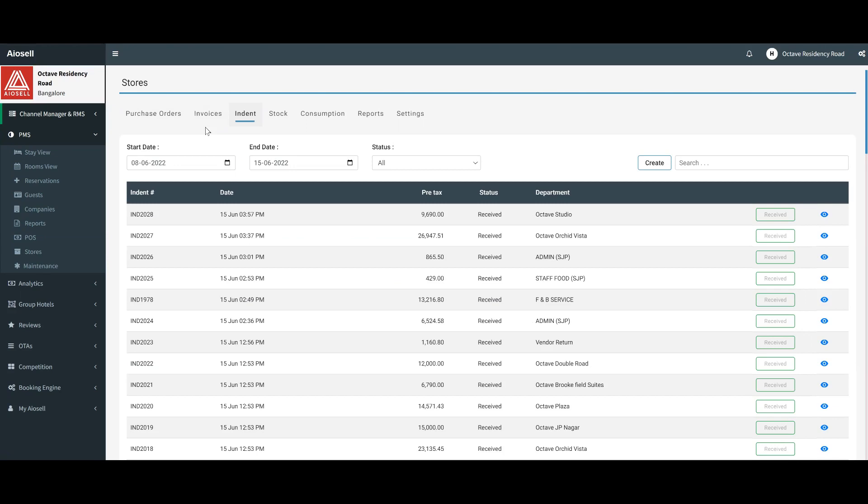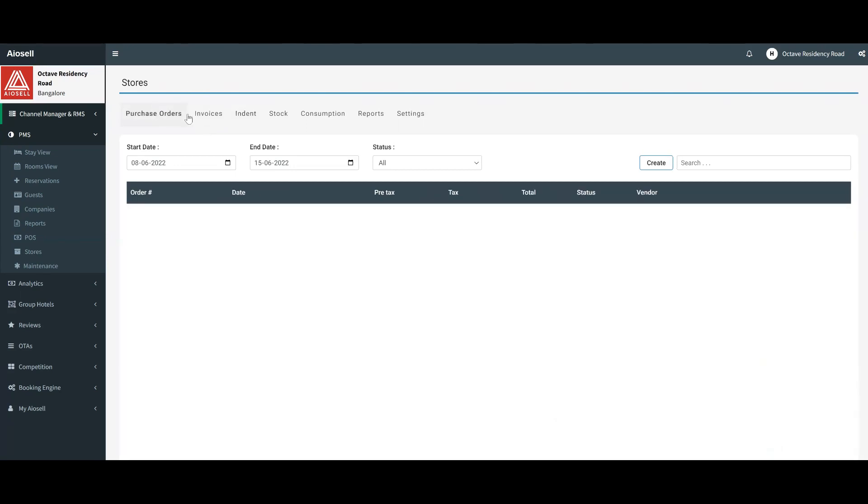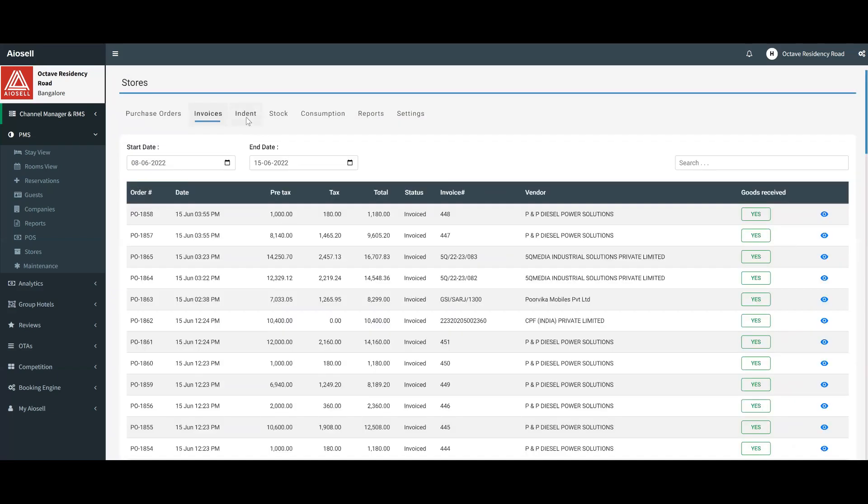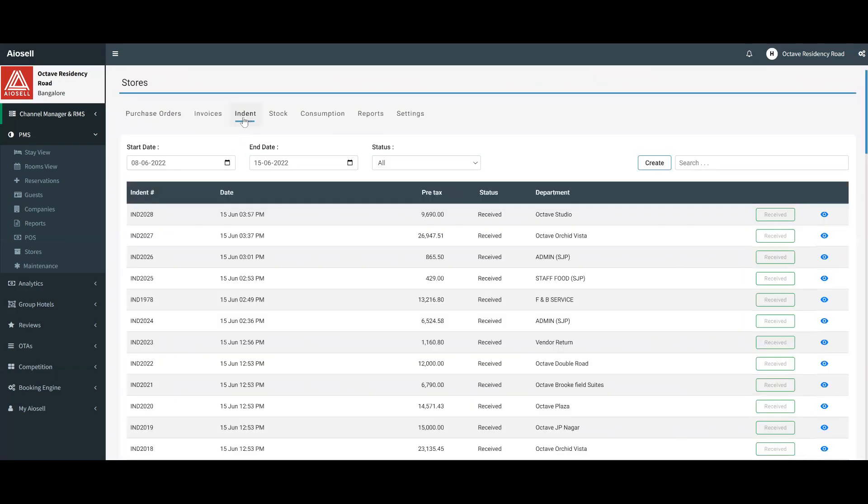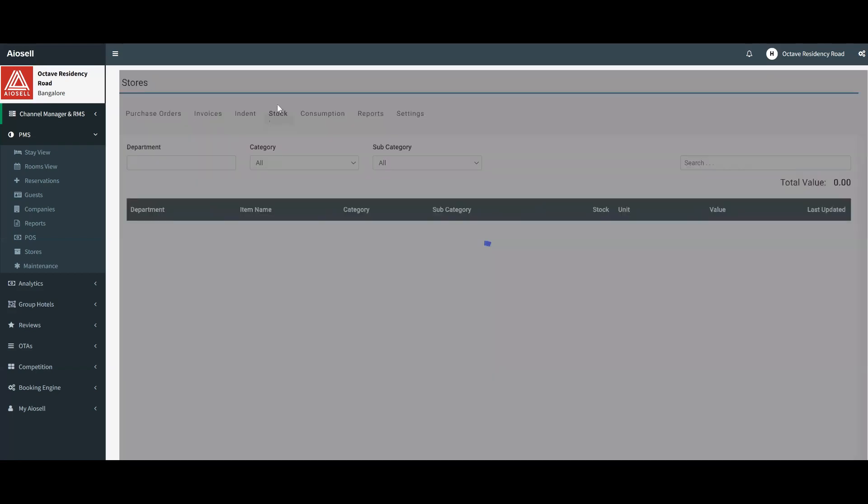But any purchase done through the store through the PO and invoices and indent is typically tracked as far as the inventory position is concerned, so it can be used for any kind of future inventory management.